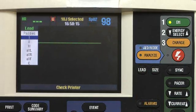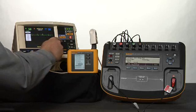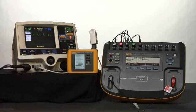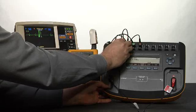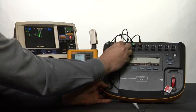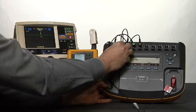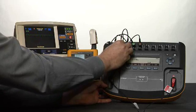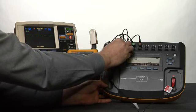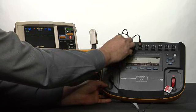Now set it to lead 2. Setting to lead 2. Remove the left leg lead from the patient simulator. Removing the left leg lead from the patient simulator. Verify that the device under test displays a left lead off screen message. The left leg lead off screen message is displayed.